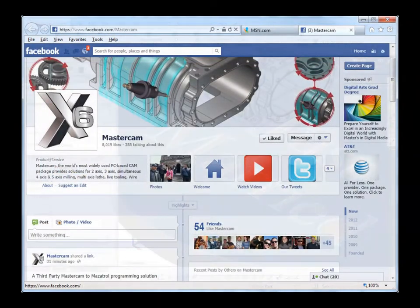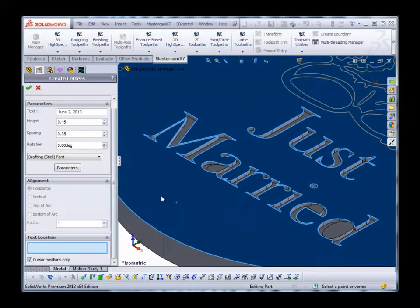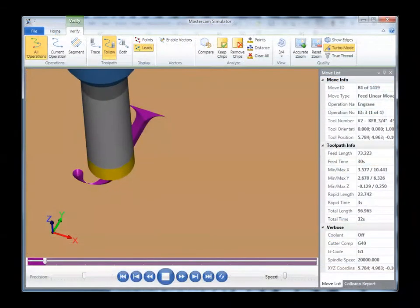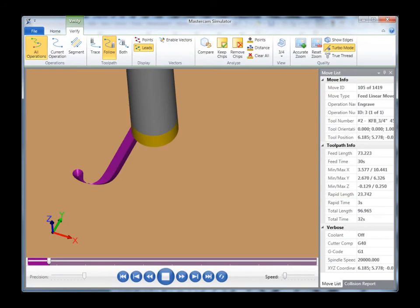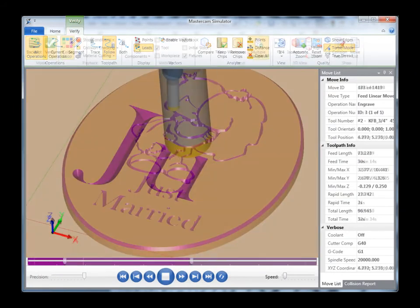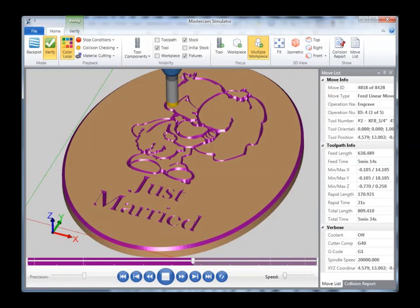The Create Letters function supplements our new engraving toolpath and adds the ability to use a stick font. The engraving toolpath gives you the effect of classic hand-carved art using your CNC machine.